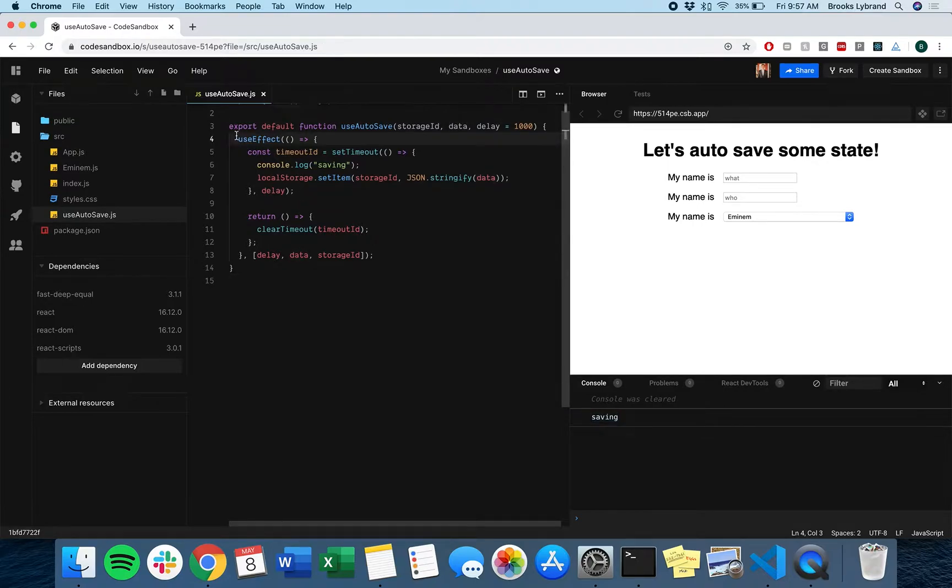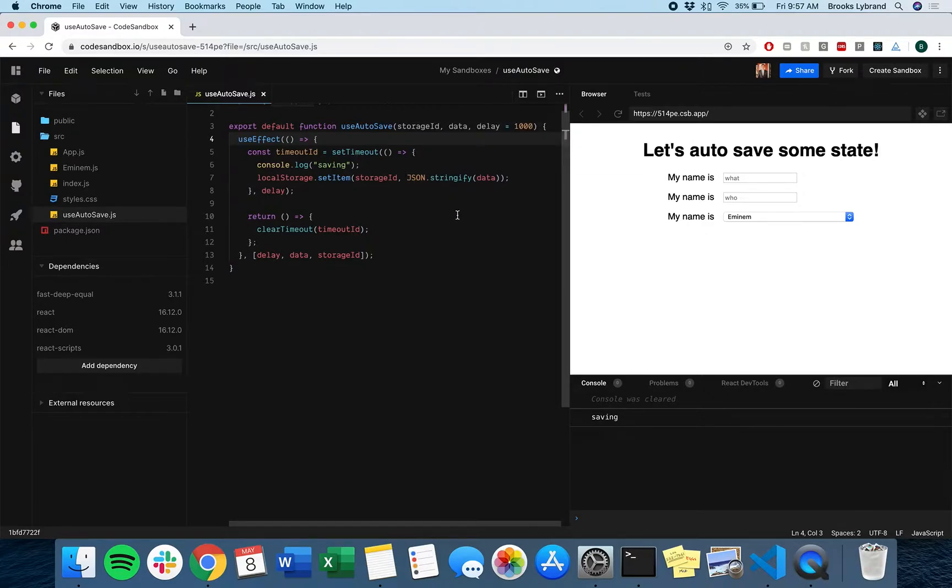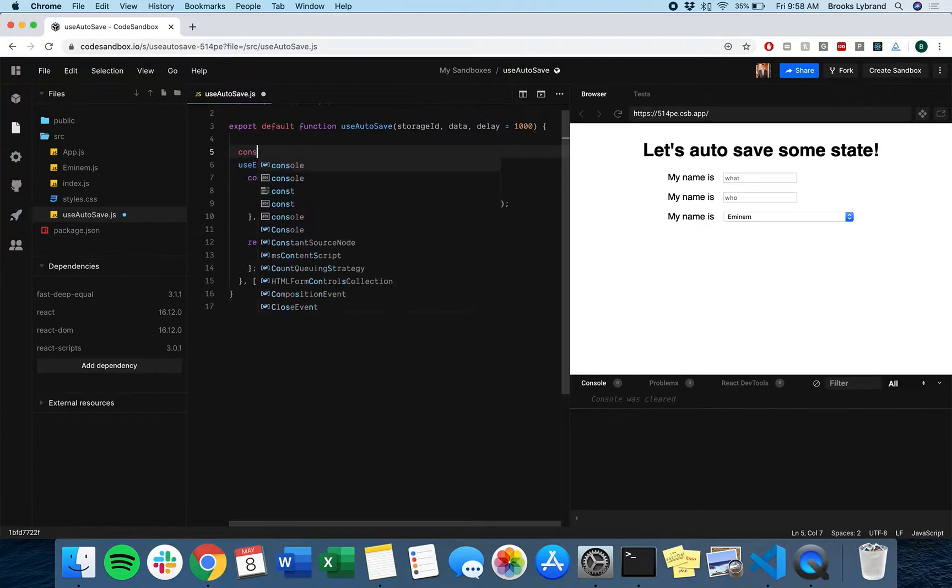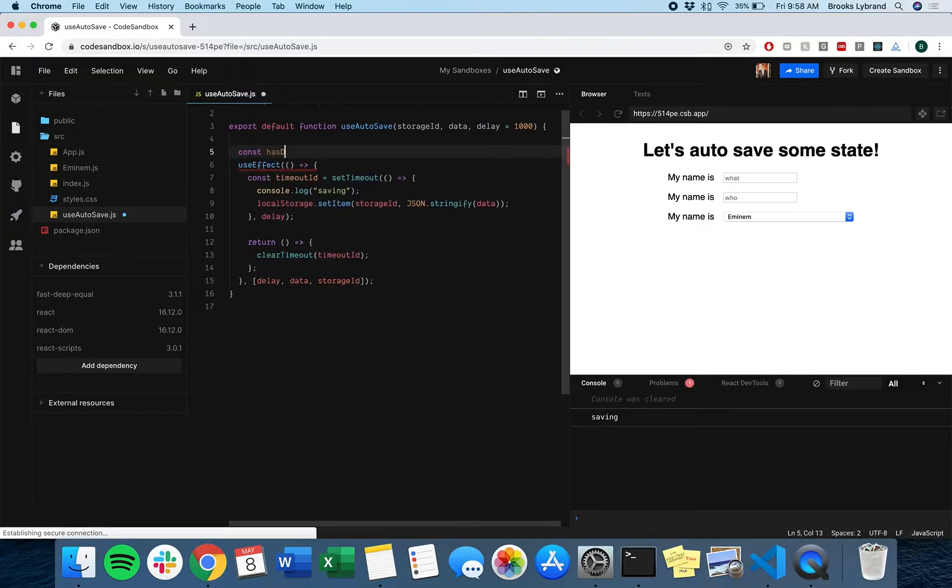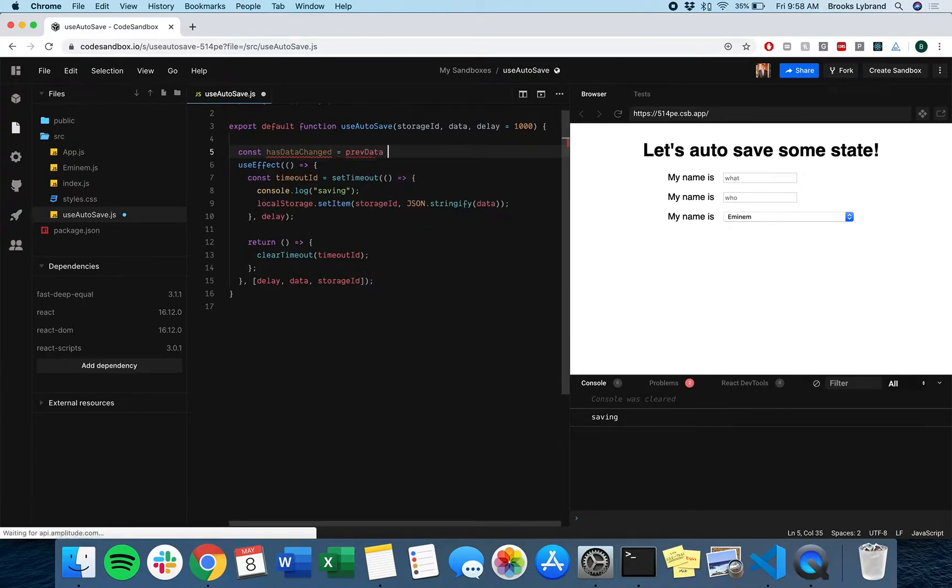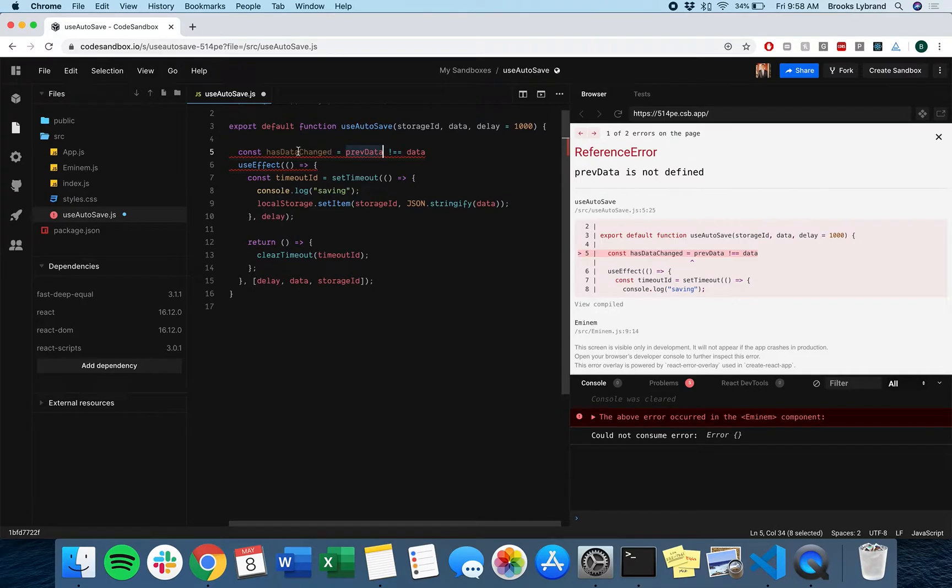Well, what do we actually want? We basically want to save the data when the data has actually changed, right? We want to set this timeout to say after 1,000 milliseconds, once we know that the data is basically dirty, we want to save it. And so the way to do that is let's just keep track of has data changed. And so we would want to say previous data doesn't equal data. Now previous data doesn't exist.